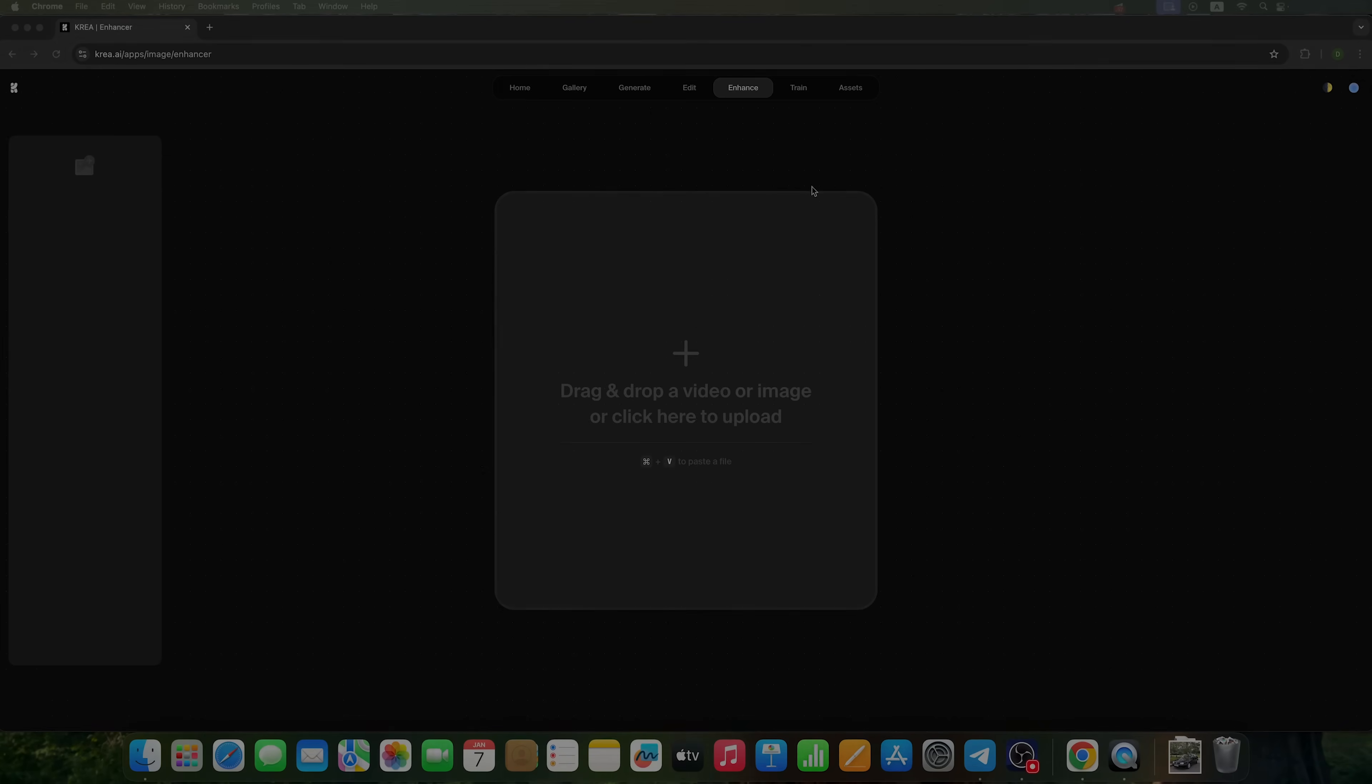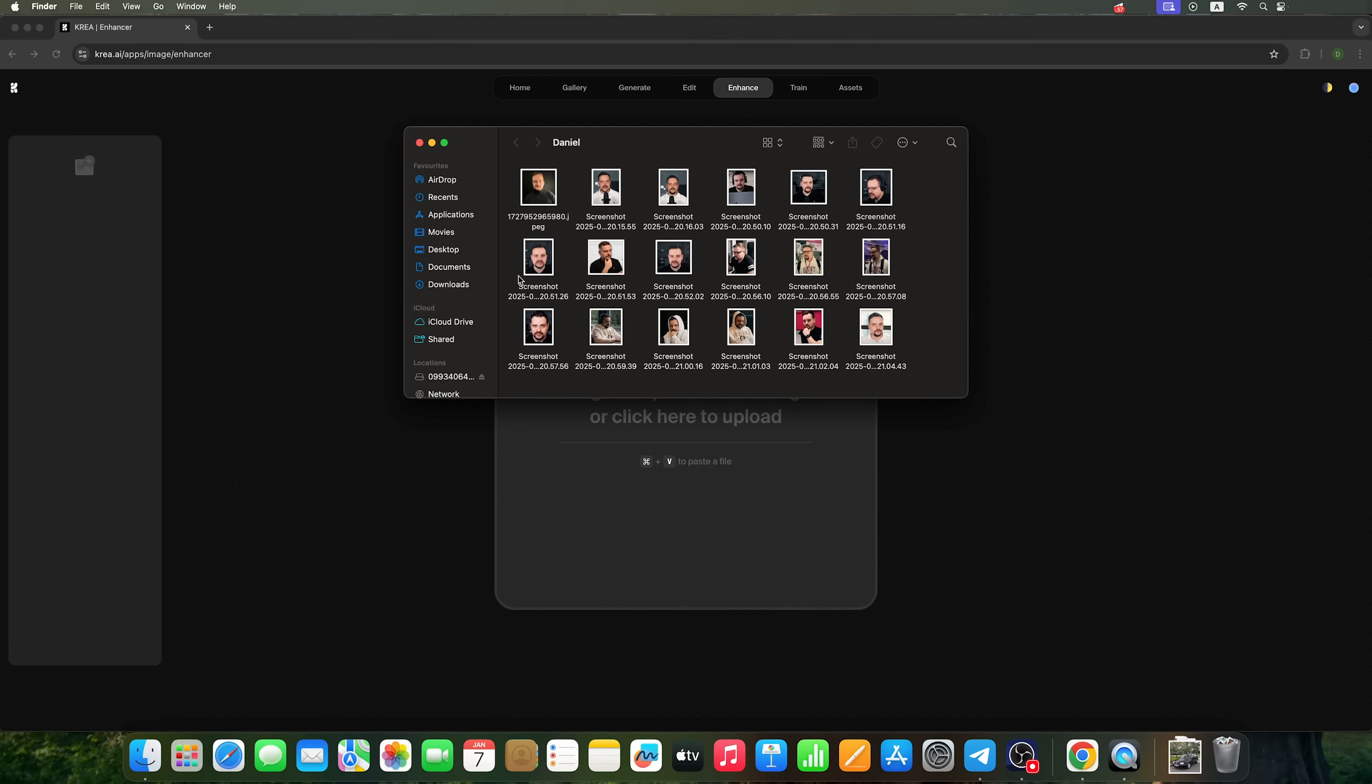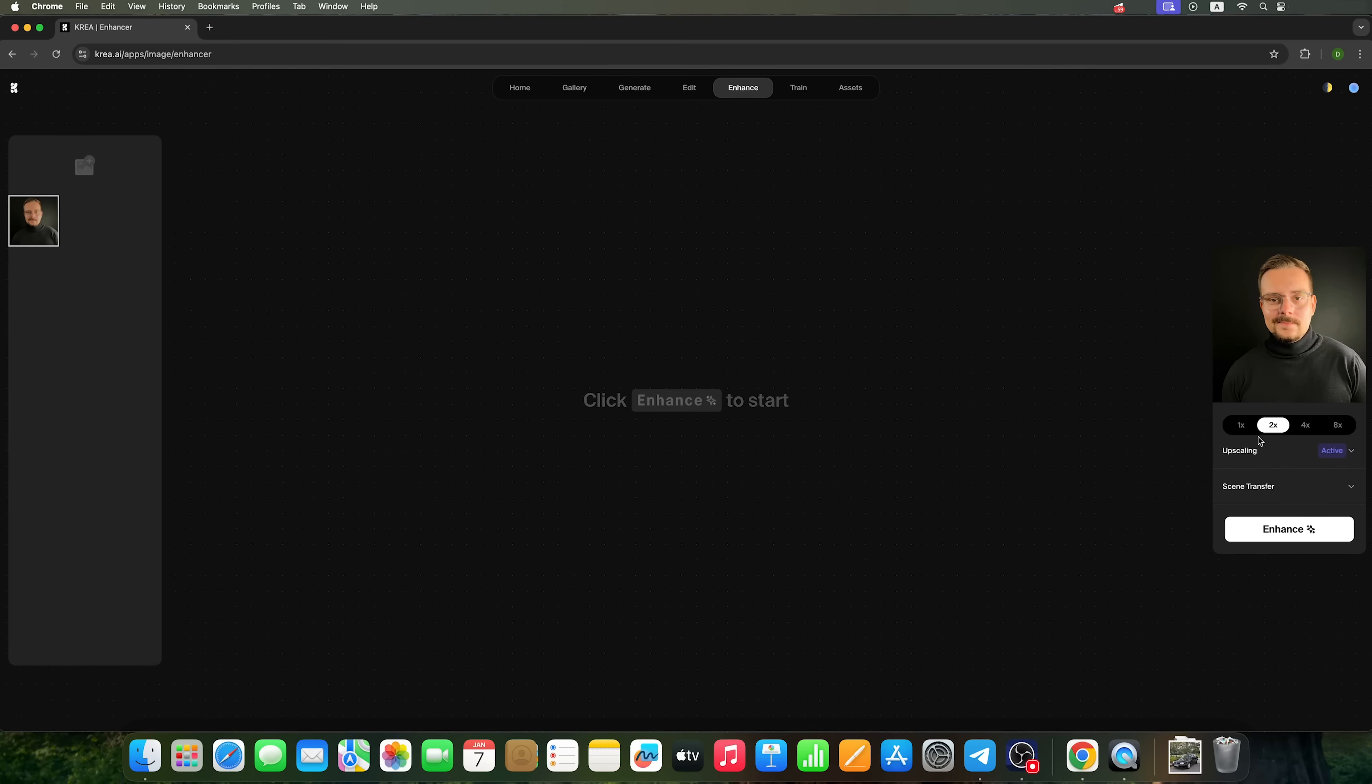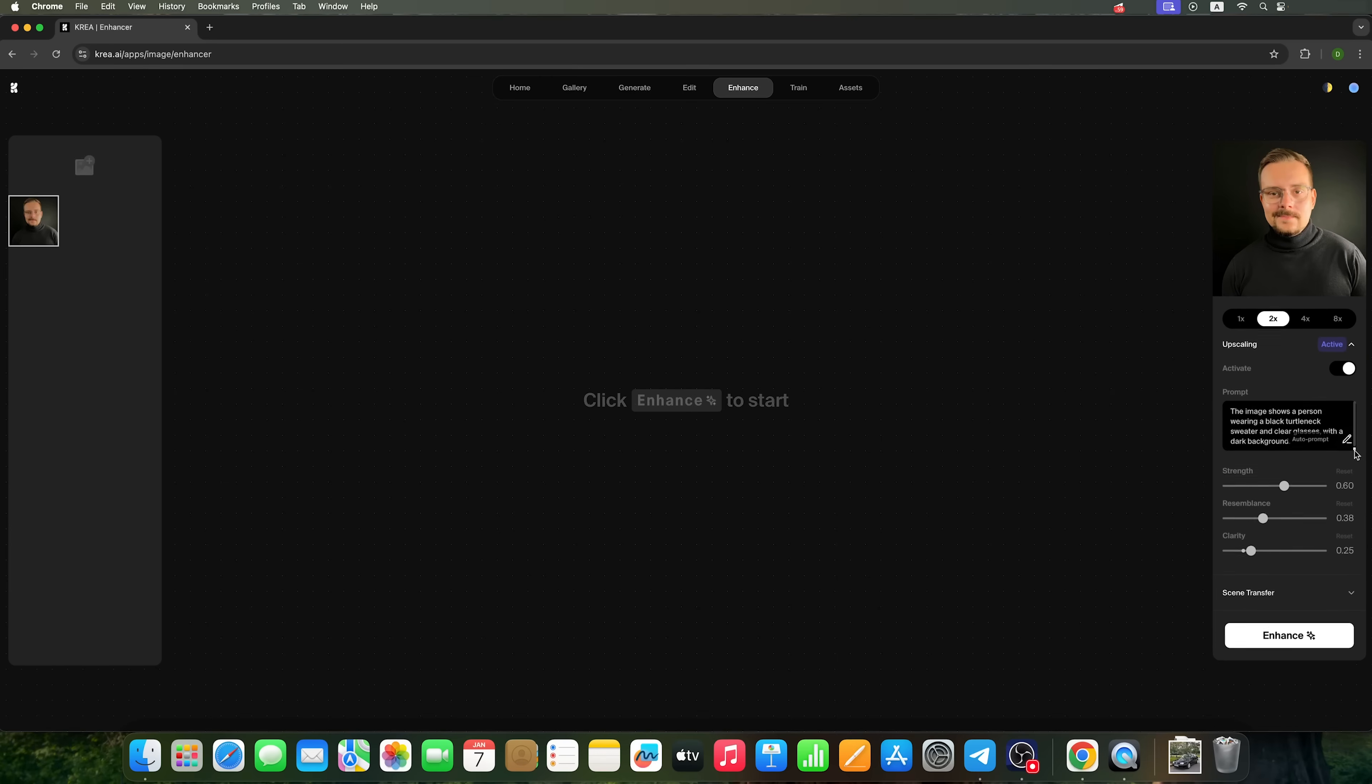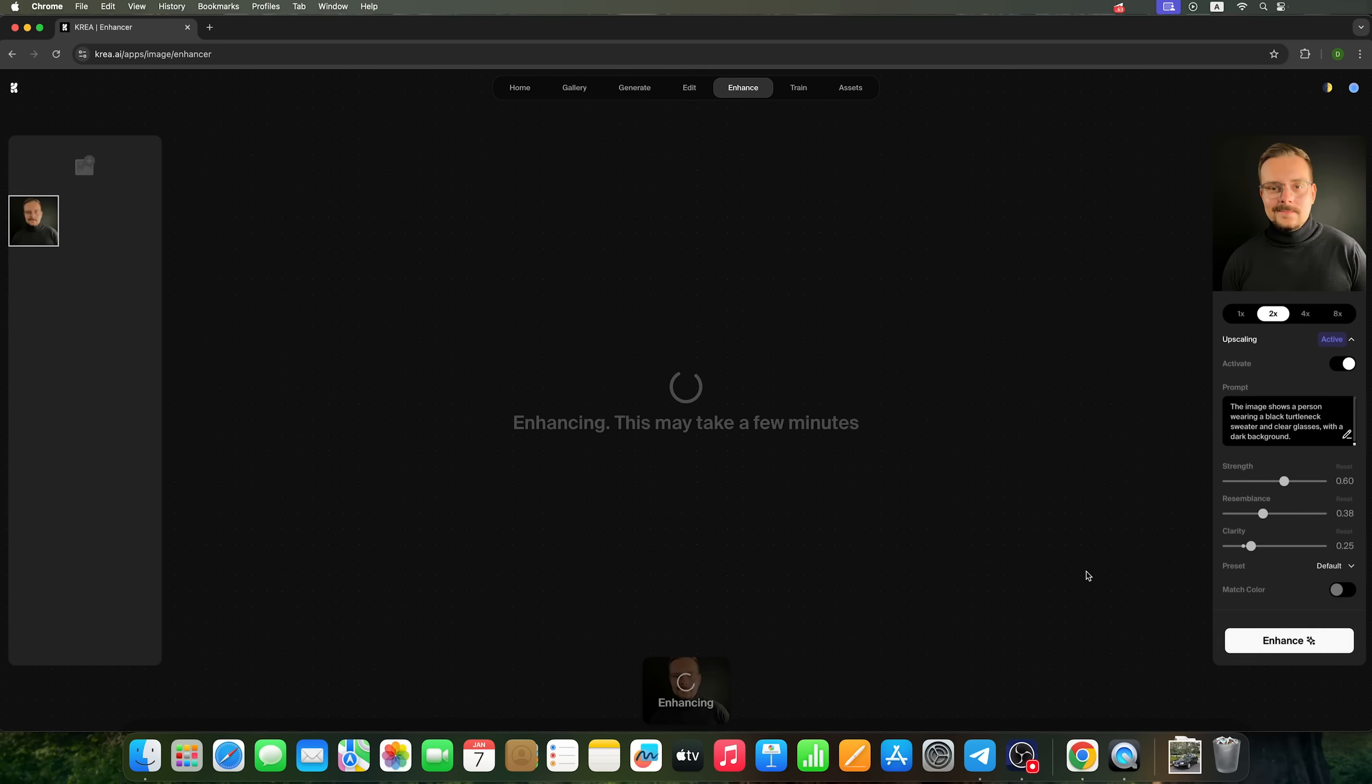The next feature is called Enhance, and it allows you to improve your own photos. For example, I'll upload my photo. And here I can choose settings for how I want to enhance it, like doubling, quadrupling, or even increasing its resolution 8 times. Applying upscaling, or adding a prompt to make it more diverse. Let's try this feature. Wait for the enhancing process.